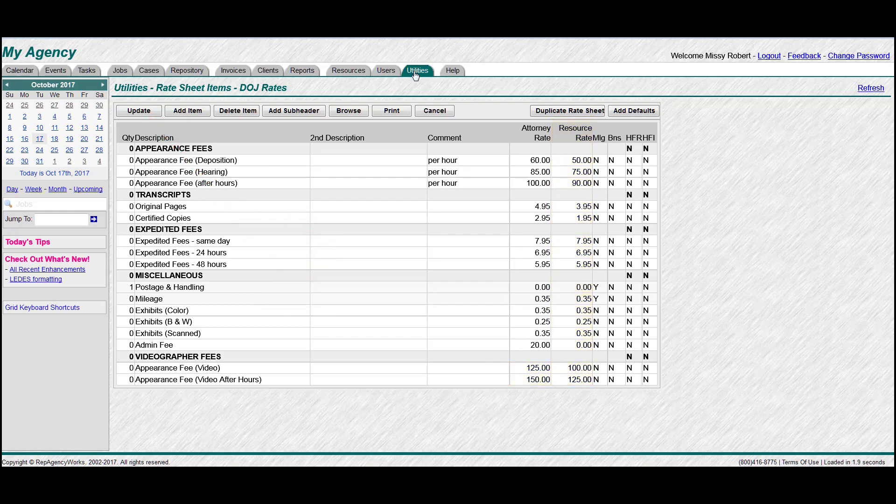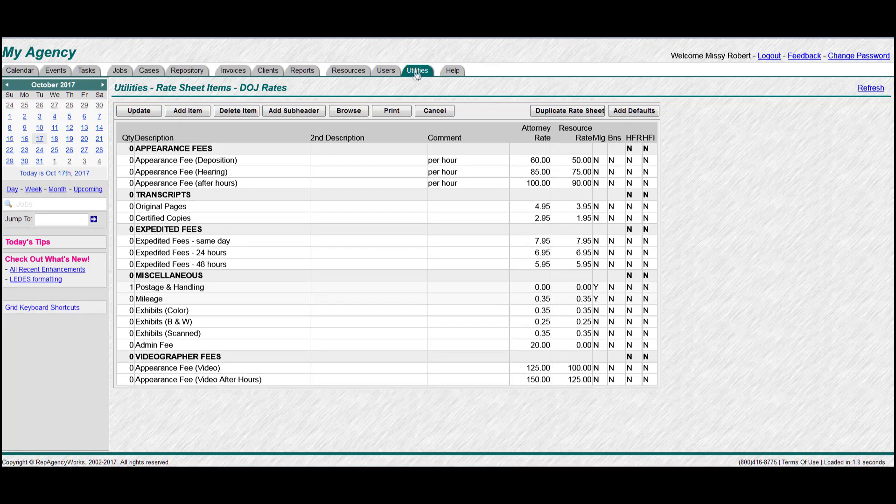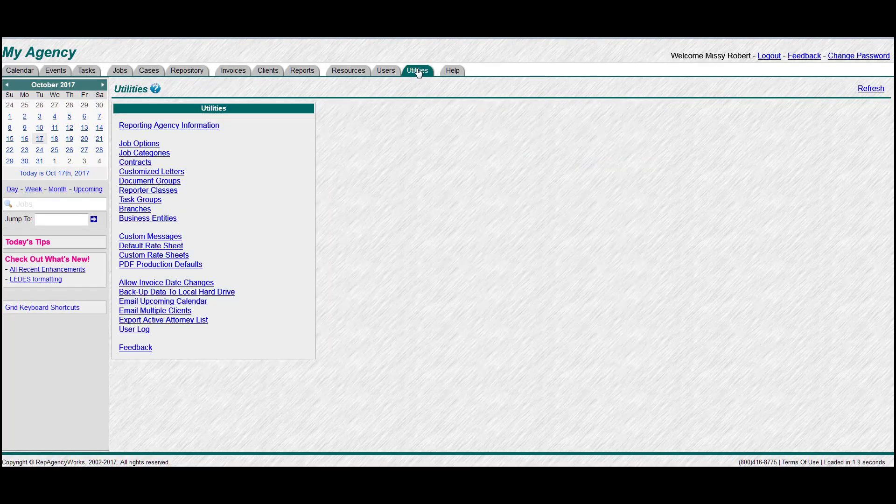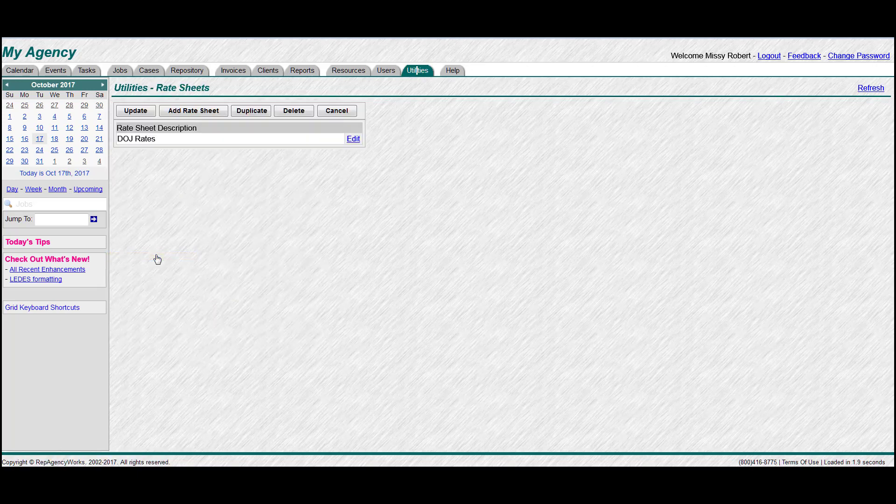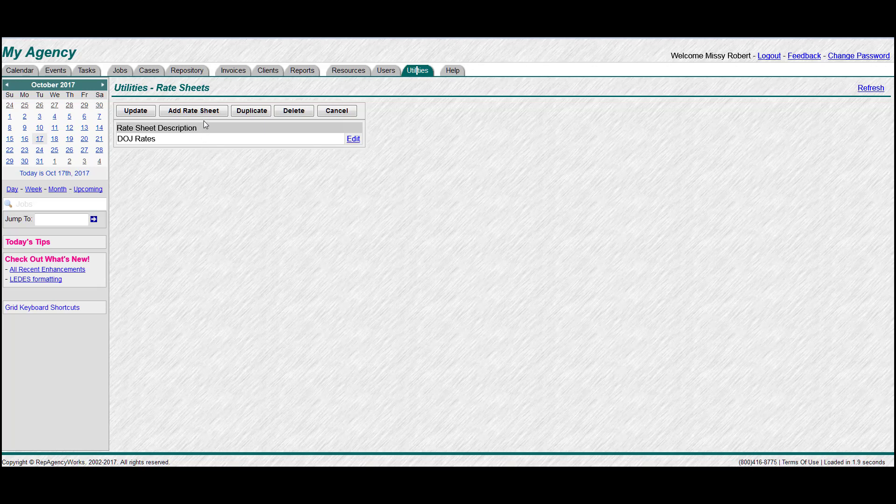And now just to review, go back to your utilities tab and click on custom messages so you can see the list of the one you just made. Alright, so there it is. Now let's say we want to create another one, but it's going to be very similar to DOJ.